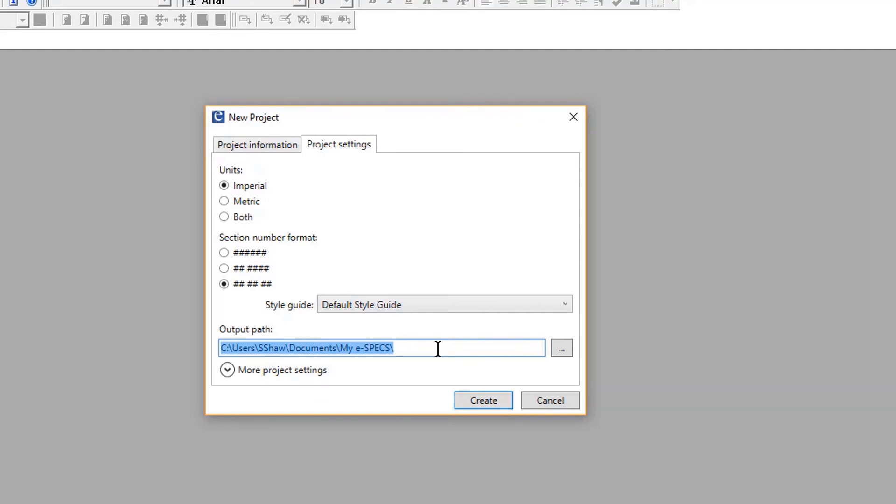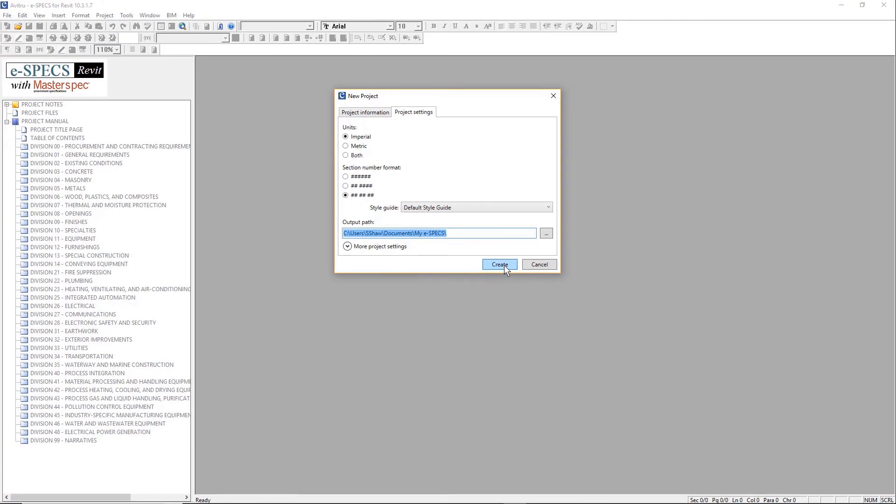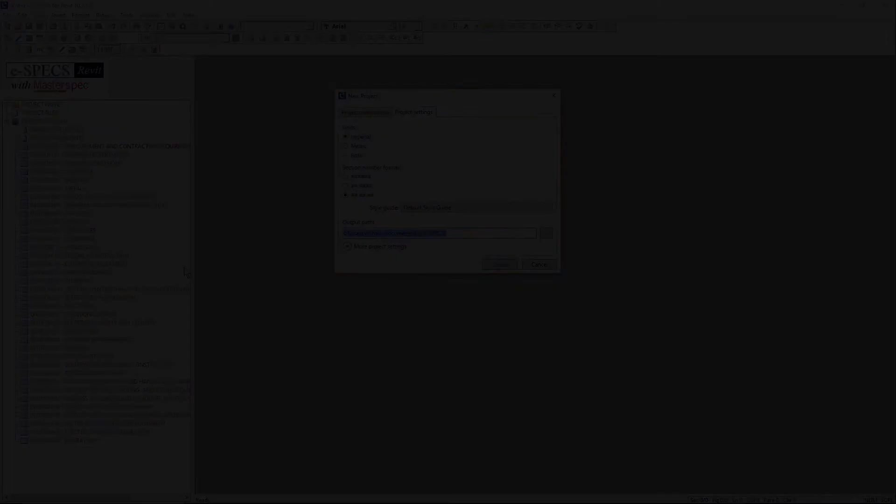You are able to return to this dialog later by selecting the project properties from the project menu to reset options or change project data at a later time. Select Create to execute this command. Next, we will discuss adding sections to your new project.